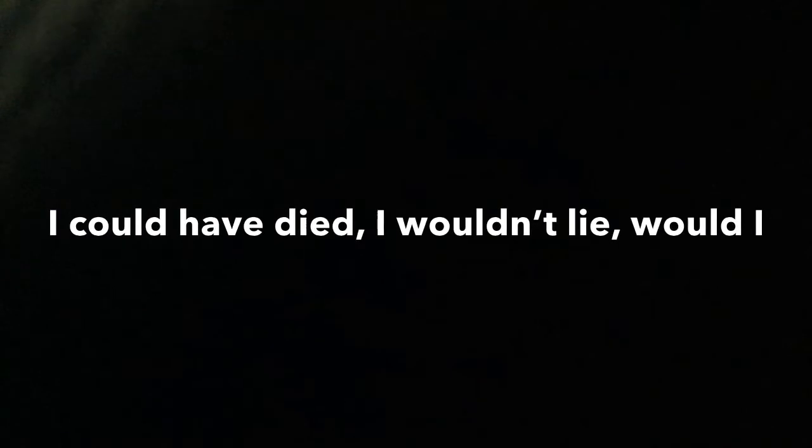I could have died, I wouldn't lie, would I, I almost sang the word you think, no woman alone, no, at the end of this rainbow, it's not over.